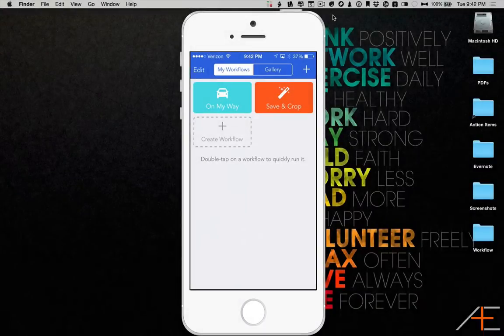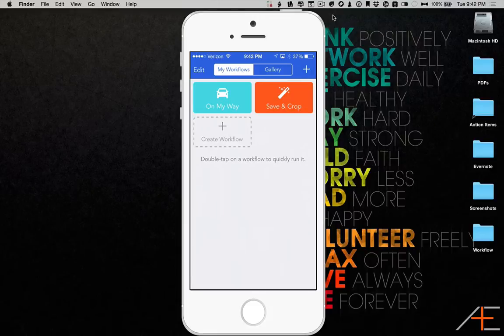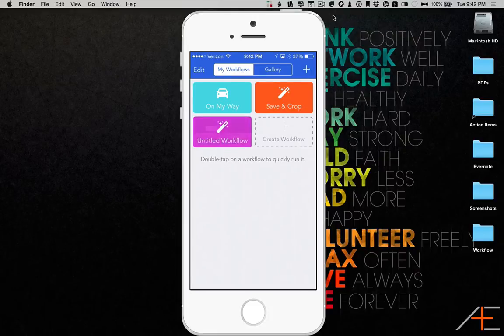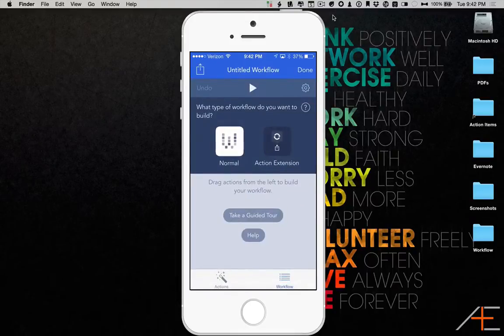You can also run a workflow from Drafts. This can be extremely useful when you want to send the information to multiple places or do multiple things with it. Drafts is great for that sort of thing.